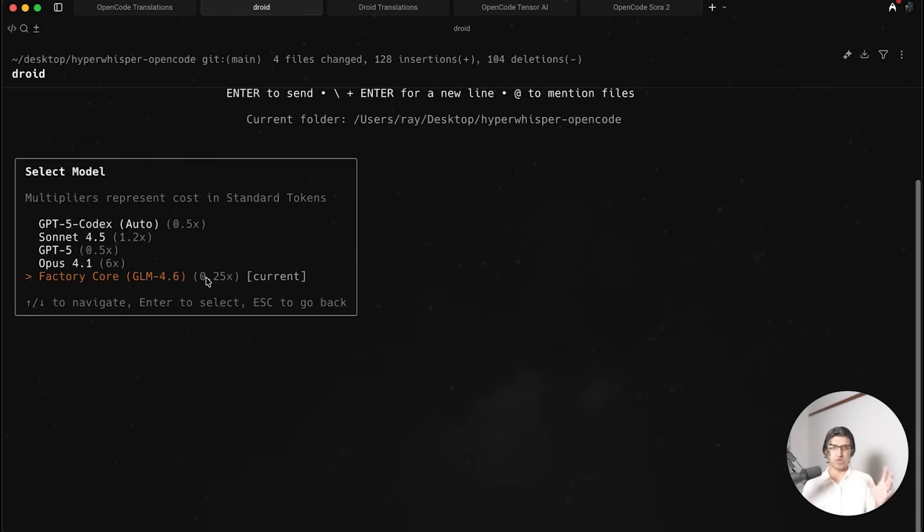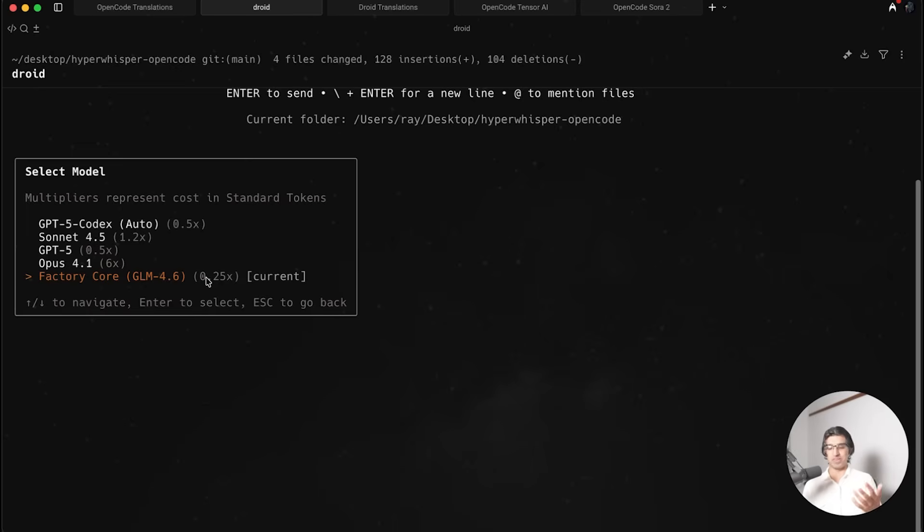They're running it on their own cluster of H100 GPUs. I know this because I asked one of their team where this is running, because I was concerned with the location, and it's running in the US with their own H100 cluster.